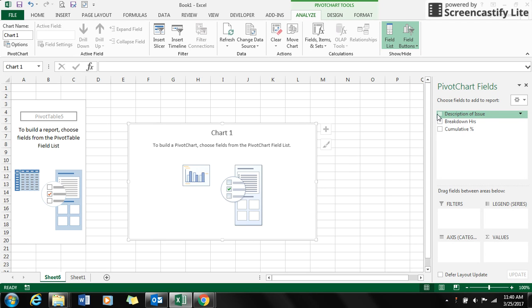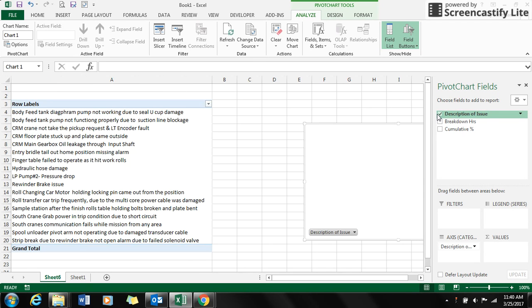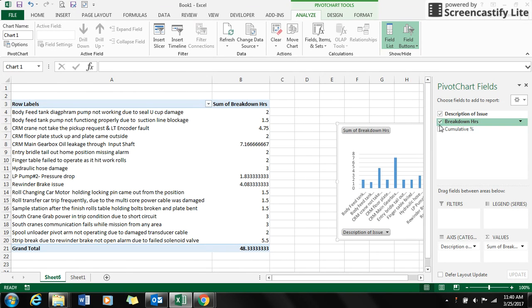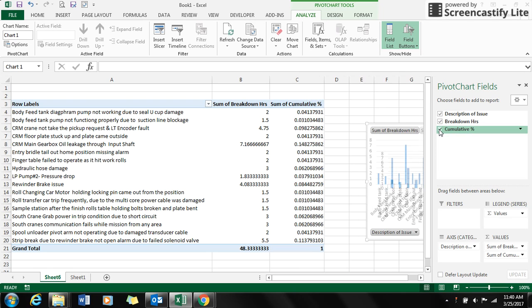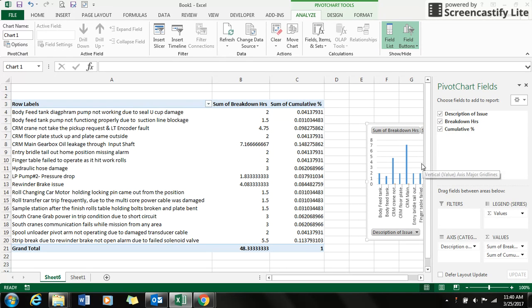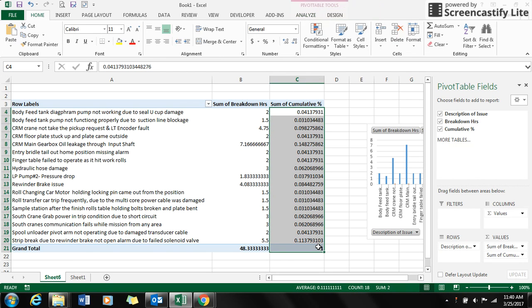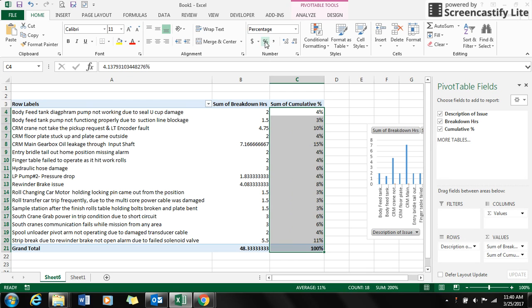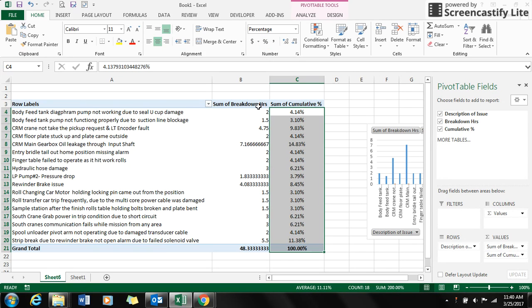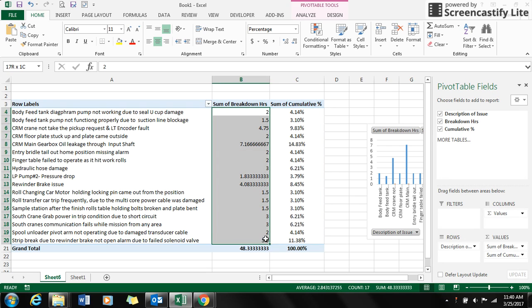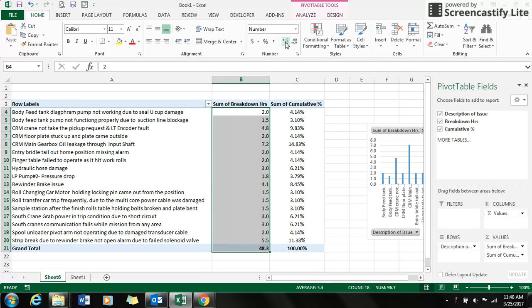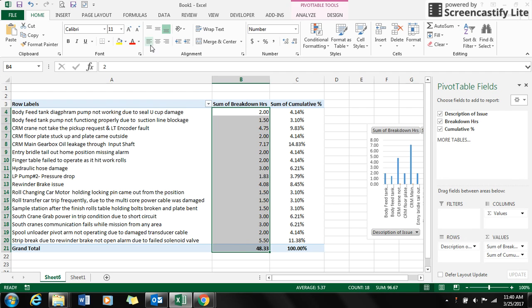I select the breakdown hours and the cumulative percentage into sum. Then again, I reorganize the values back to percentage with two decimal points, same with the breakdown hours with two decimal points.